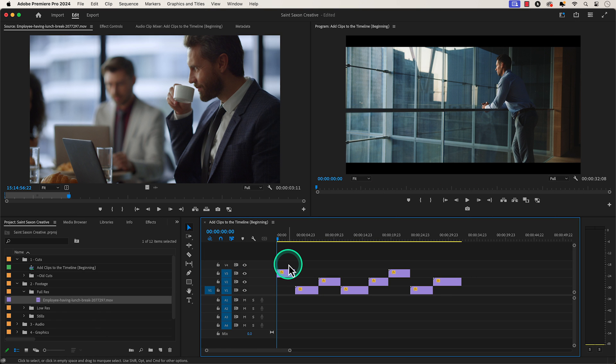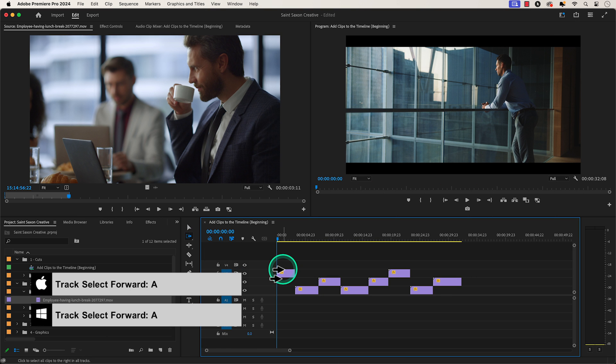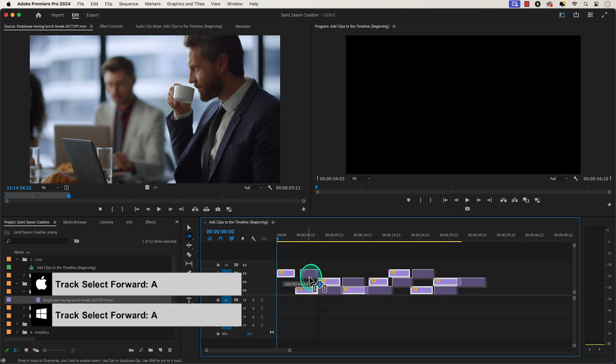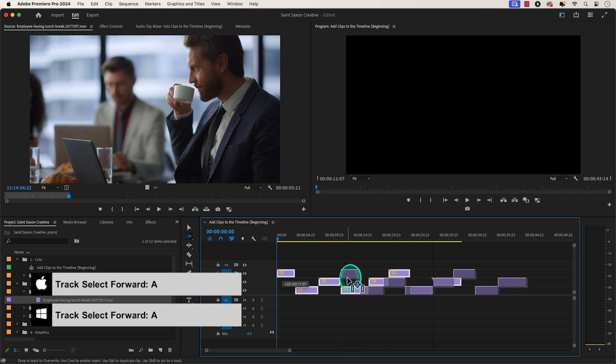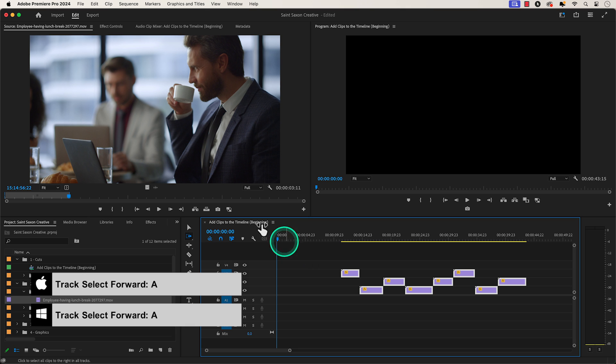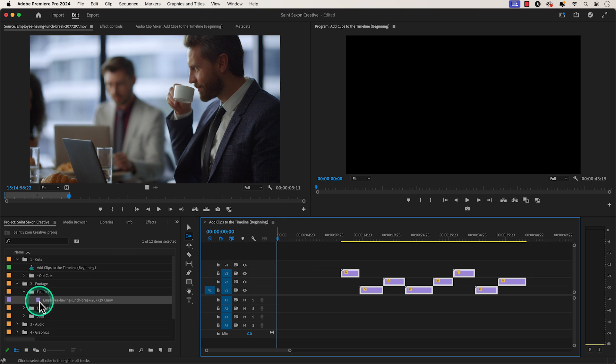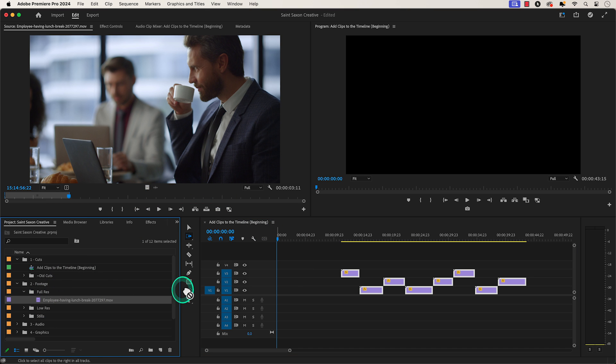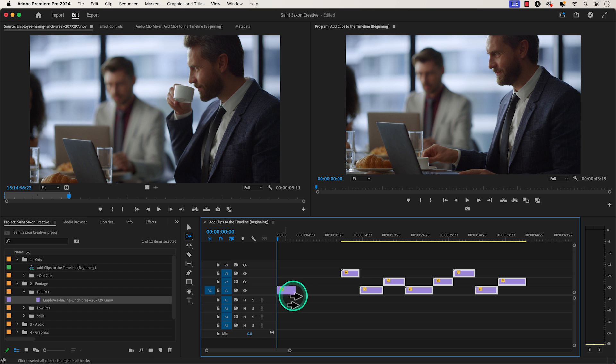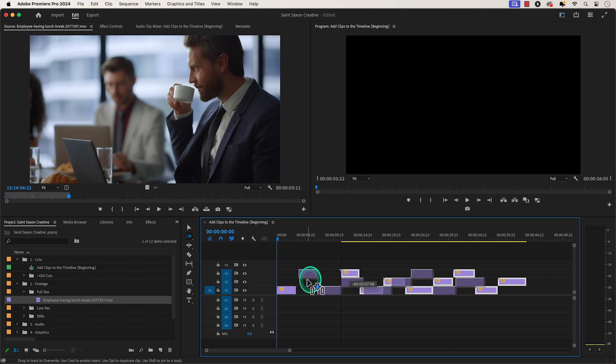You can also use the track select forward tool which is the A key on your keyboard to move all your media at once and then drag and drop your clip to the beginning of your timeline and use the track select forward tool again to move your media back.